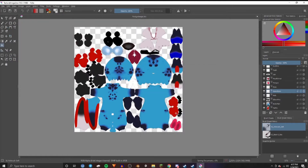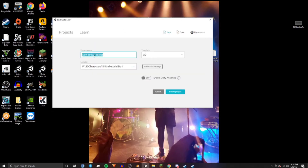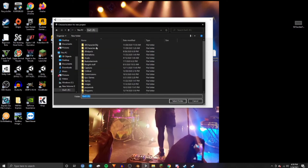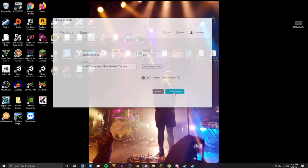Select OK for that. Once you have exported your textures and saved your project, you're going to open up Unity. Go up to Create New Project, name the project, make sure you have the location set to somewhere you'll remember, and then click Create Project.